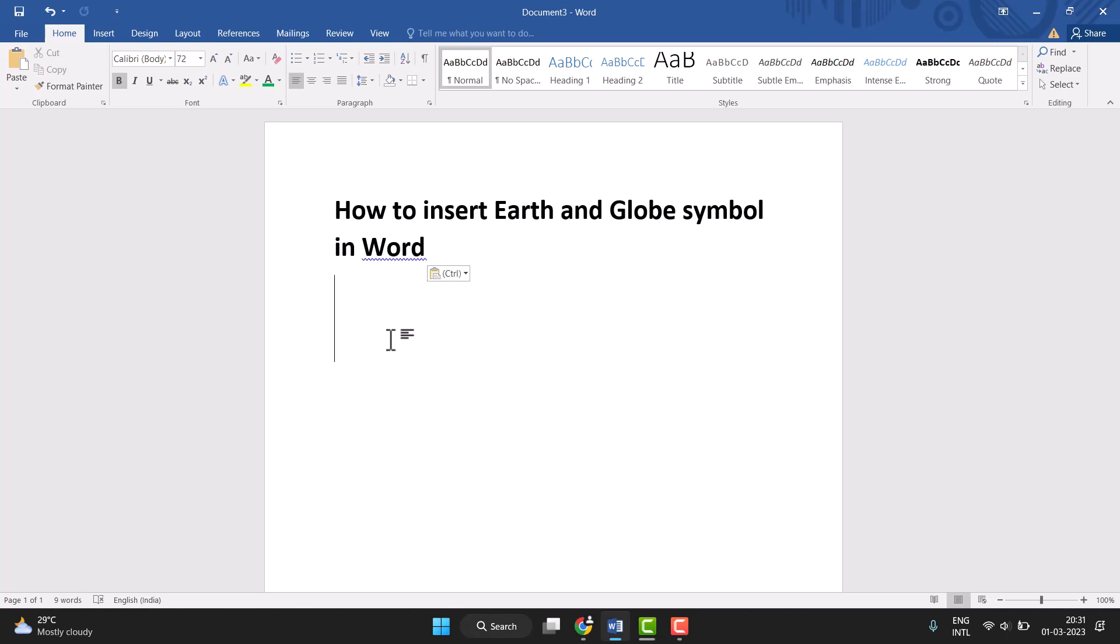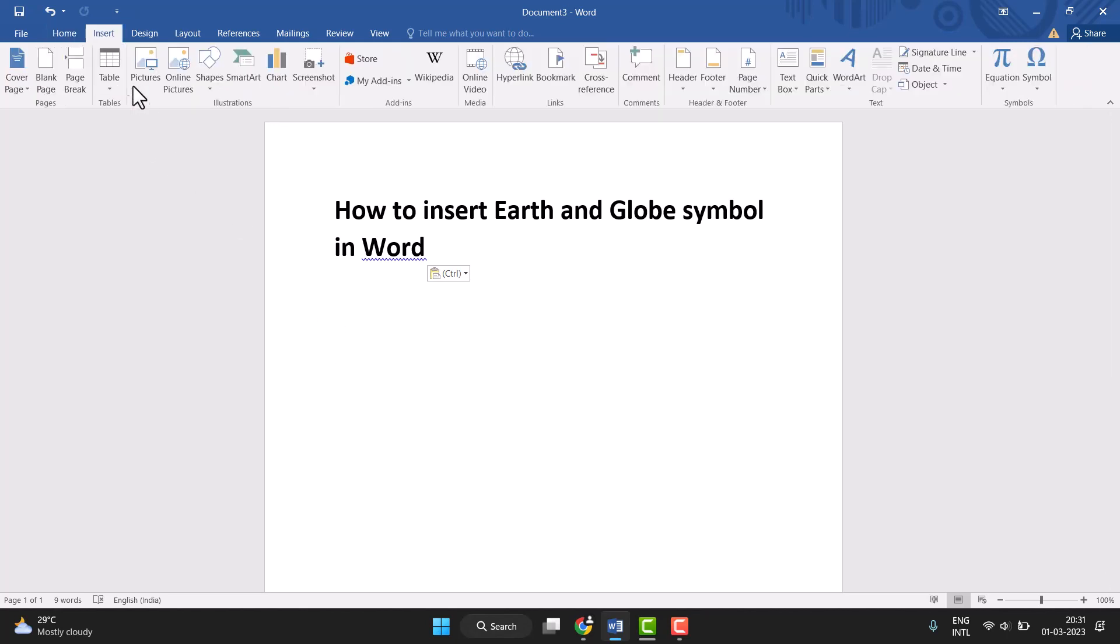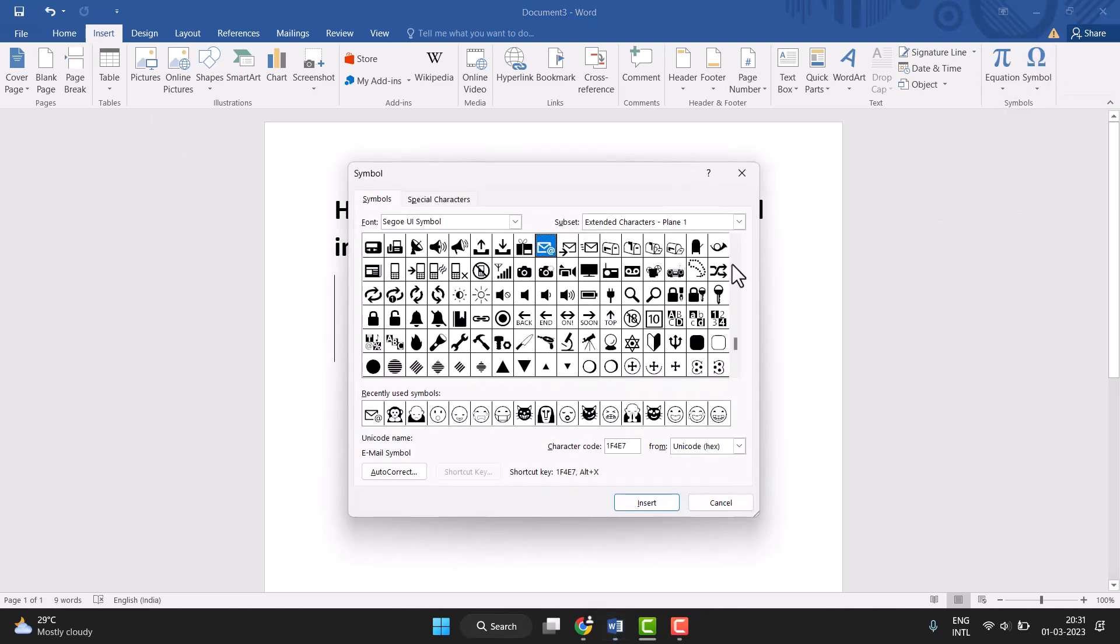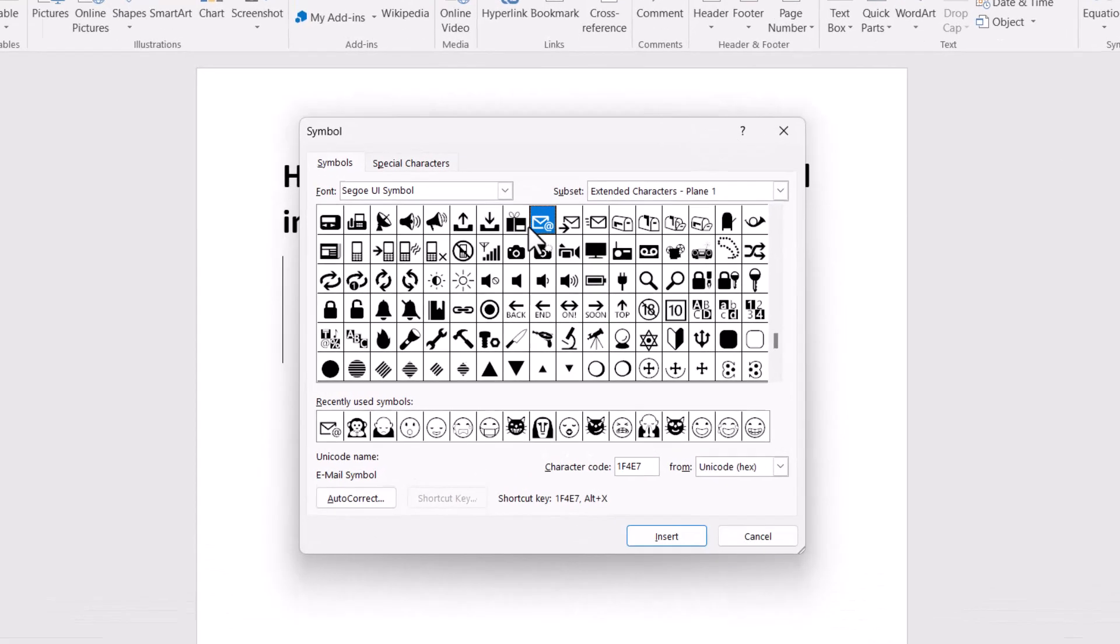This is very easy to insert. First, you need to click on Insert, then the last option Symbol. Click on it and select More Symbols. This type of window will open.